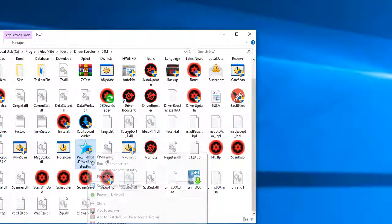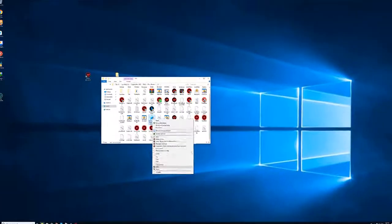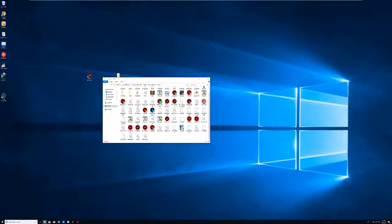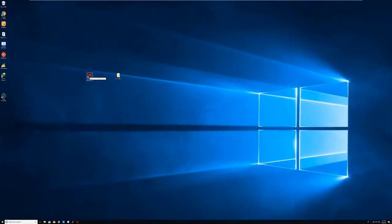Okay, you can delete the patch from inside the folder, then turn on your Driver Booster again.